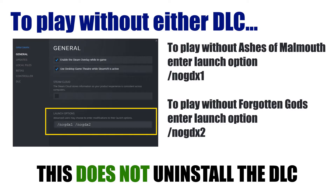I'll put these parameters in the description so you can copy and paste them if you can't rely on looking at the screen or how I'm pronouncing these letters. But that's it. This won't uninstall the DLC — that's very, very important. It does not uninstall it. All it does is launch the game without running the DLC. So you can put these parameters in and take them out and run the game with or without the DLC.